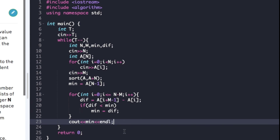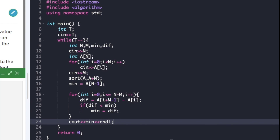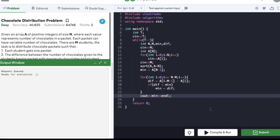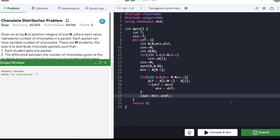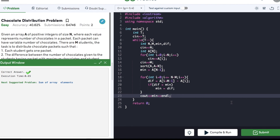We are done with the code and can compile it now. Our code compiled successfully, so we can submit it — and it got submitted successfully. If you found this video helpful, do hit that like button and subscribe to my YouTube channel for more upcoming videos on must-do coding questions for interview preparation. If you have any questions, thank you.